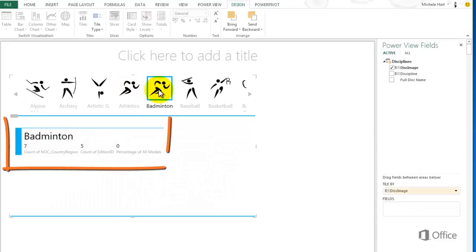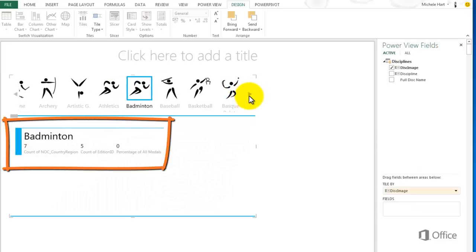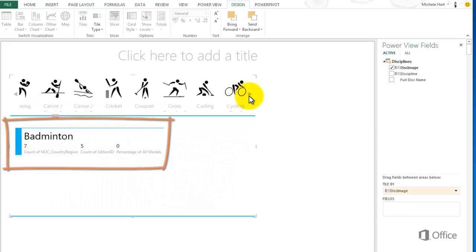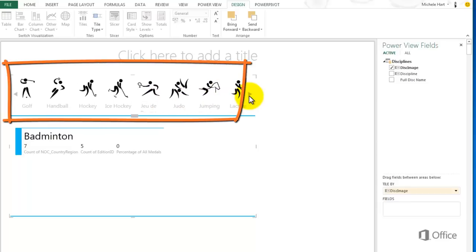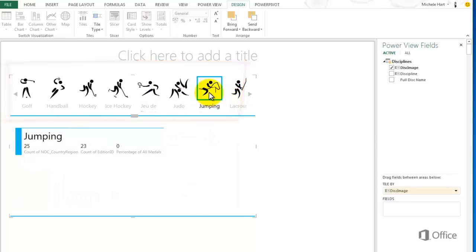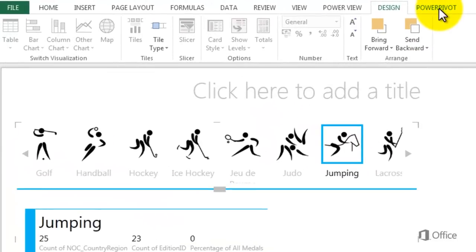Notice the formatting of the card. The name of the discipline is larger and in the top left corner. And in the tile, the name of the discipline appears below the image. The reason for this is the settings I made to the Power Pivot table behavior.